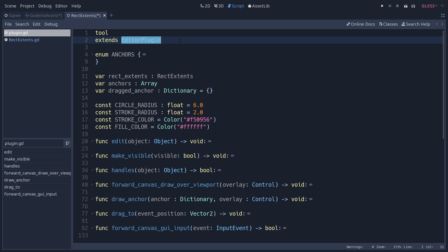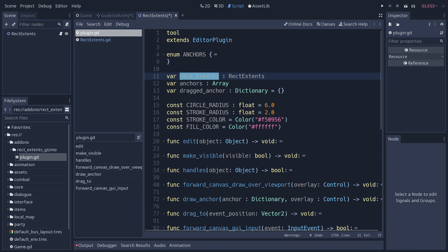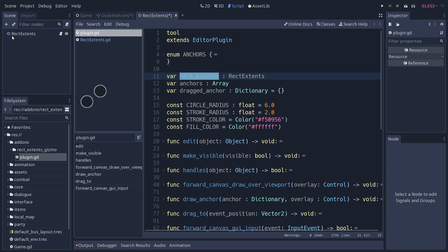As every add-on in Godot, this one extends EditorPlugin, which allows us to manipulate the editor. As far as the properties are concerned, we have a few variables that are going to store the state of the plugin at the moment. The rectextents is going to be the last selected rectextents node, the one that you want to edit in the editor.